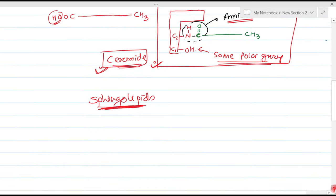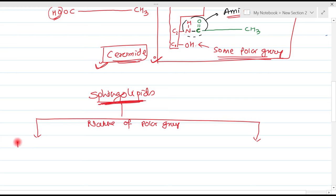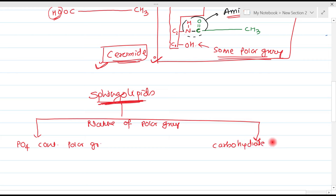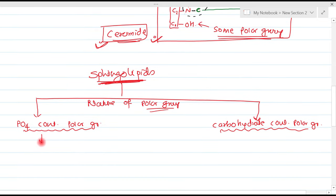Based on the nature of the polar group, sphingolipids are divided into two main parts. The first type has a phosphate-containing polar group, and the second type has a carbohydrate-containing polar group. If phosphate-containing polar groups are present, they are known as phosphosphingolipids.